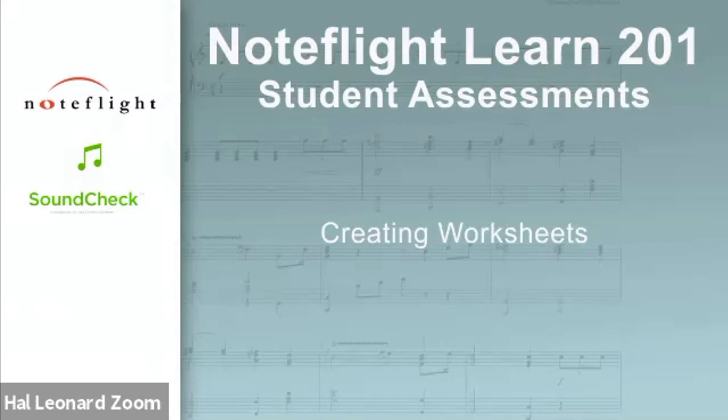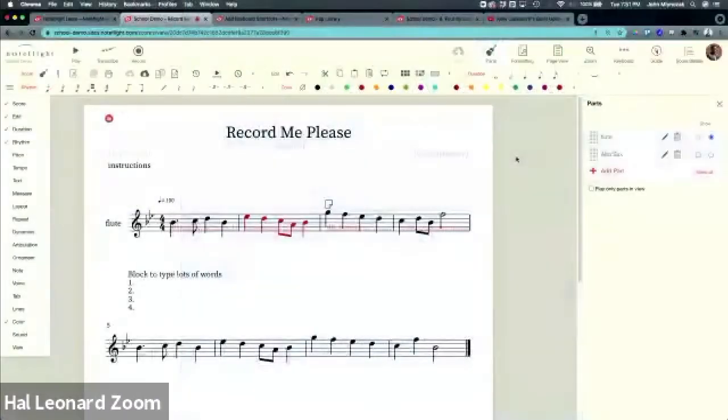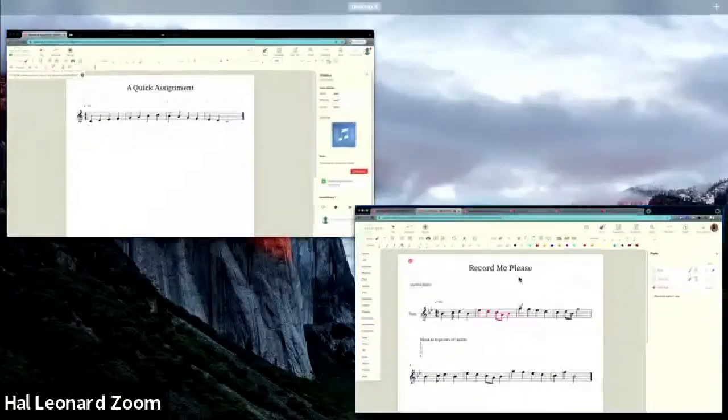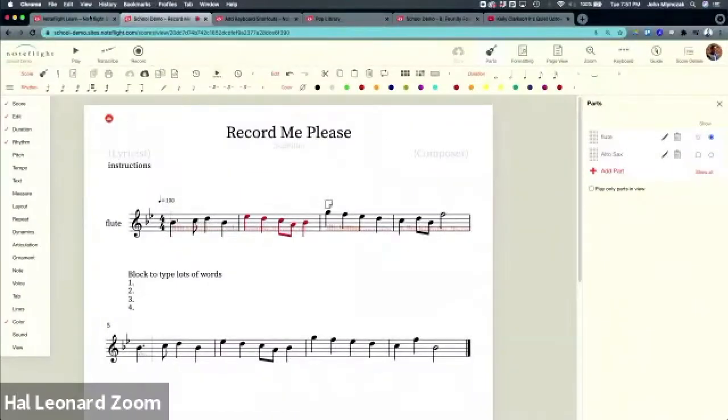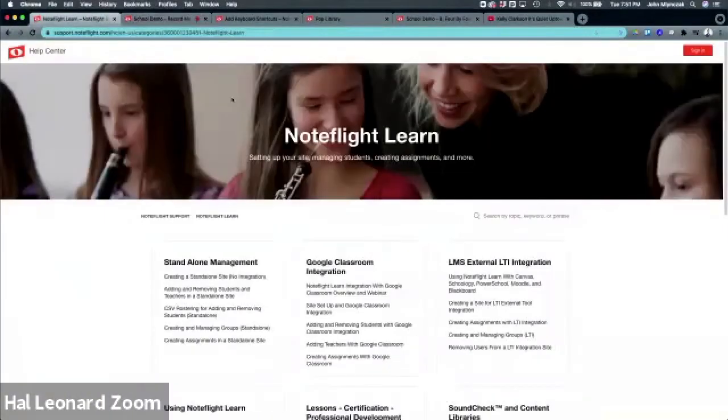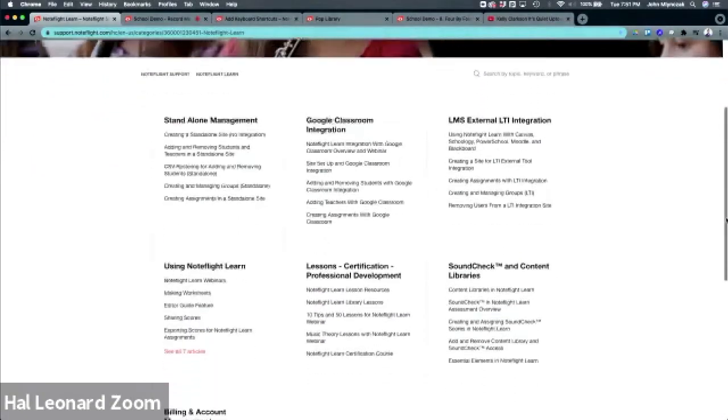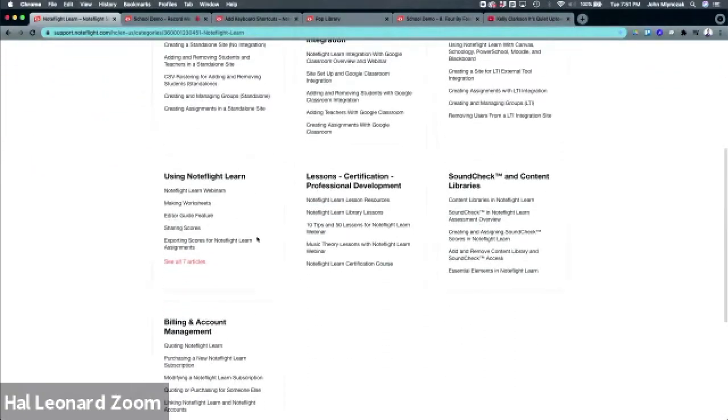Let's talk about creating worksheets in NoteFlight Learn. This is actually just a quick demo of my favorite support article. In support.noteflight.com, there's this using NoteFlight Learn section.